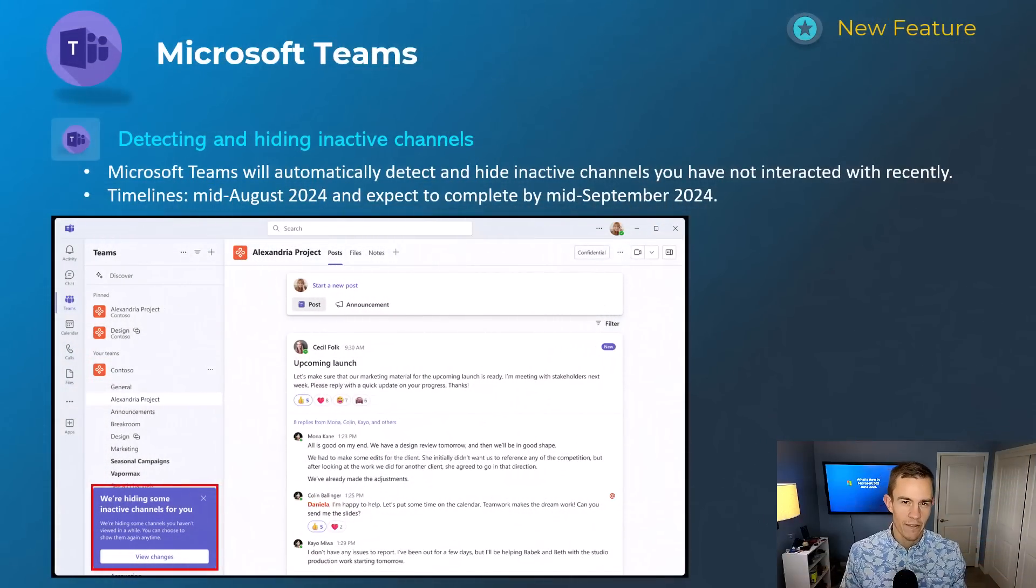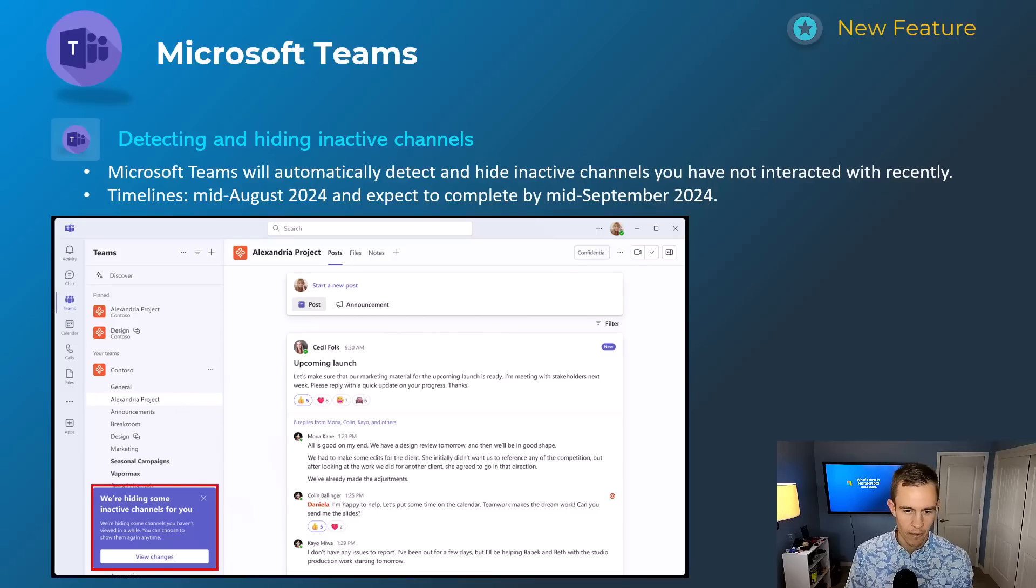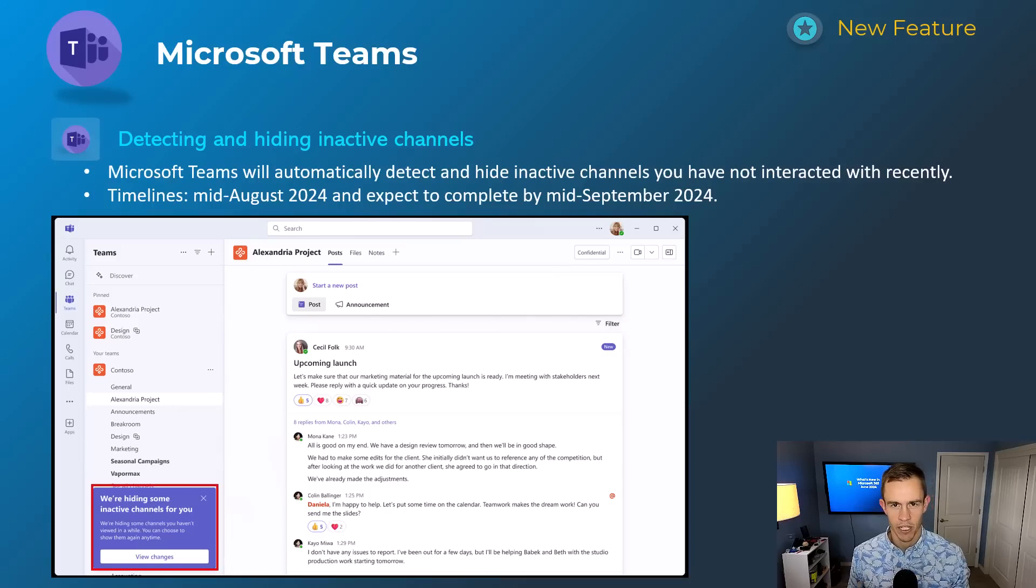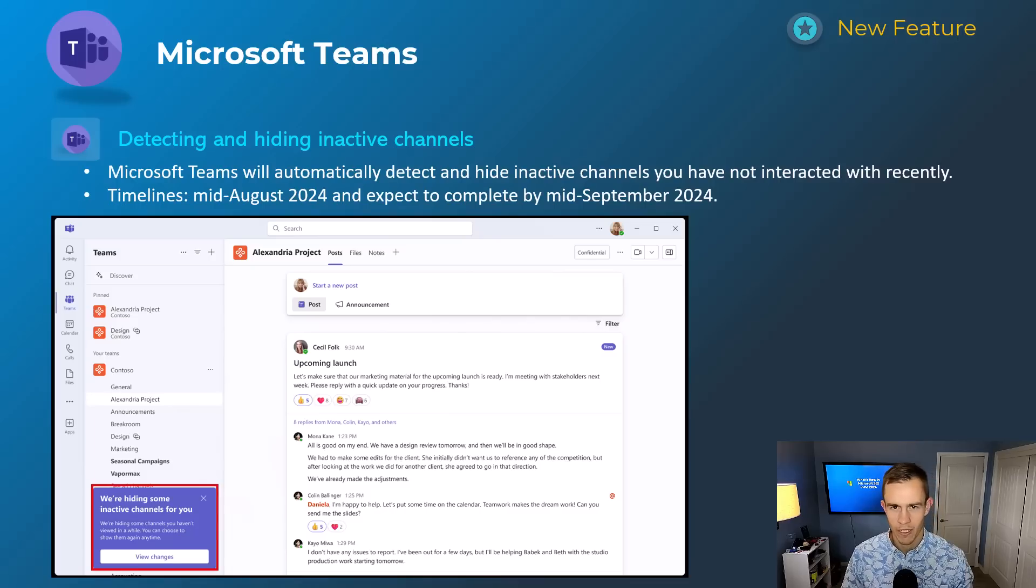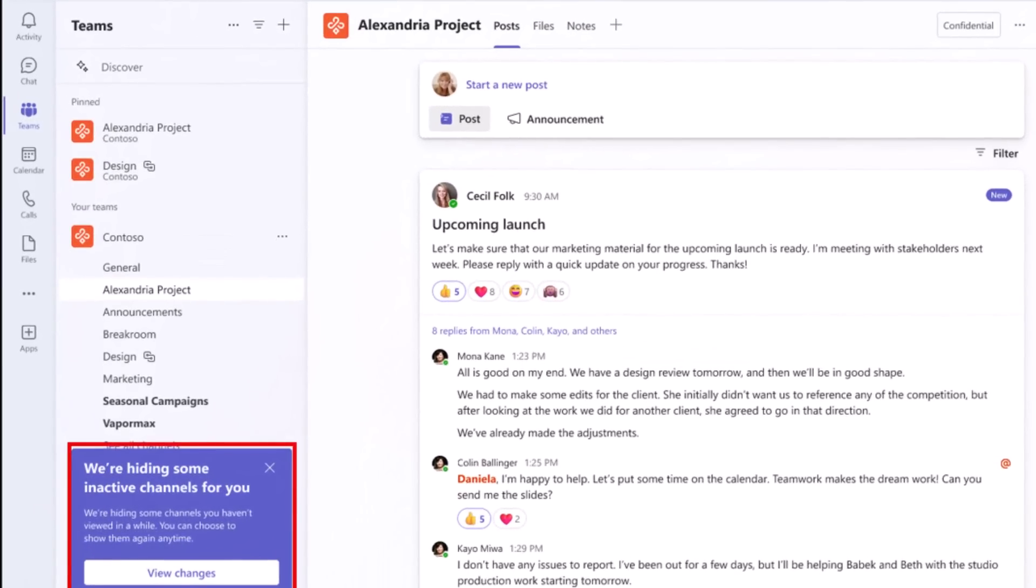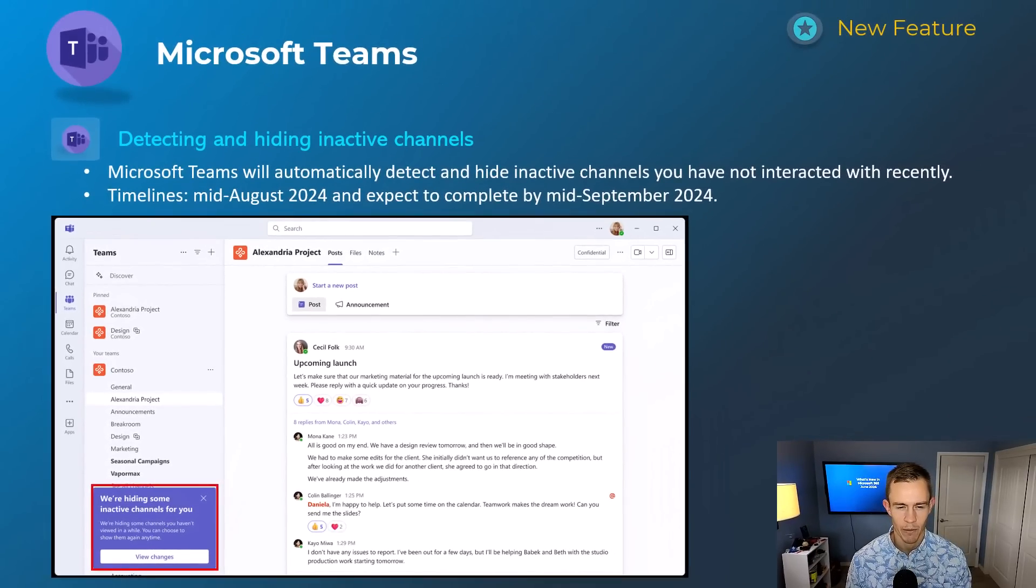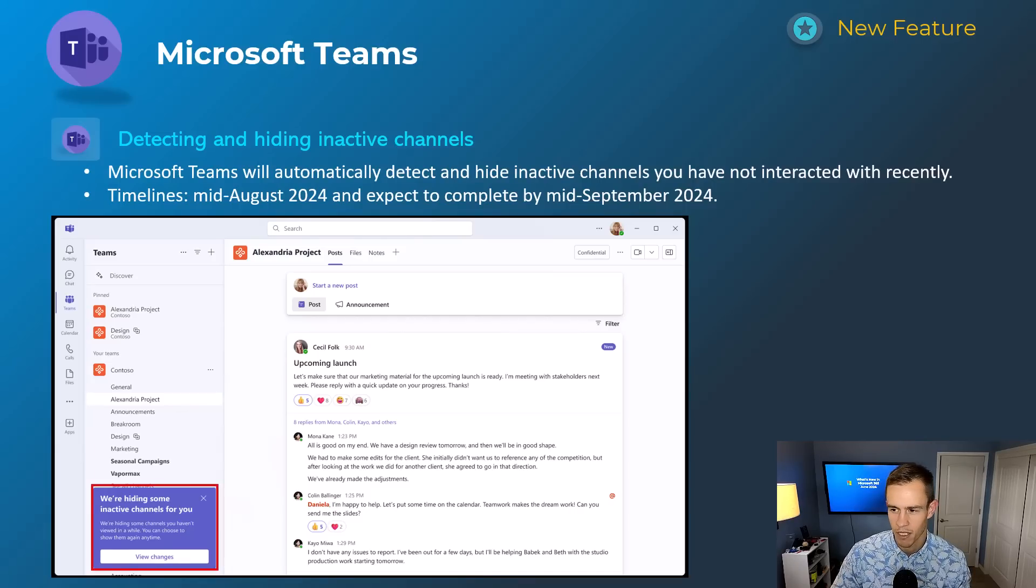Okay, so diving in here we have a lot of great announcements this month. So definitely stay tuned for all of them here. We're going to start off with Teams as we usually do. This first one is related to detecting and hiding inactive channels. So this is something that Microsoft's going to do by default for inactive channels within Teams and they're just going to hide it from users, which I can quickly see becoming a support desk call for us out there. But effectively it does give them this notification, as you can see here in the screenshot, and then it will hide that. They can unhide that pretty easily, it's not something they can't overcome, but it is something that you should probably be aware of if you get those help desk calls coming through. Timelines for this one will be mid-August, be complete by mid-September.